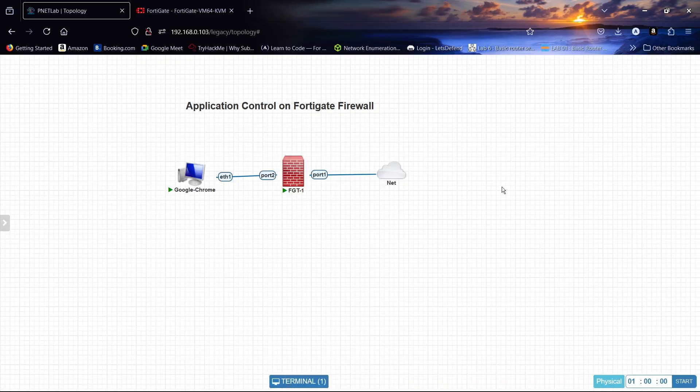Hi guys, welcome back. Today we will configure application control on a FortiGate firewall. We will create a new profile for the application control, then we will configure it on our firewall policy.